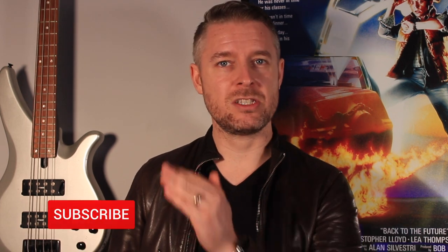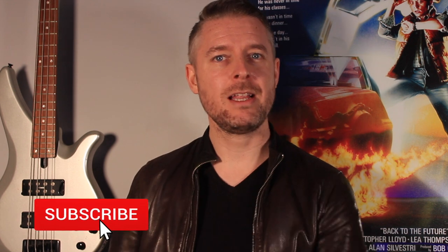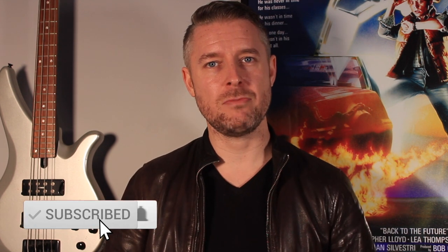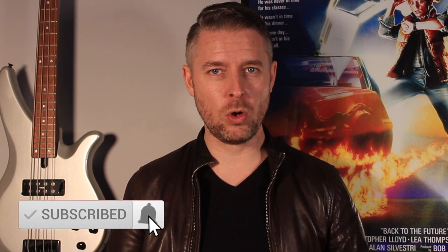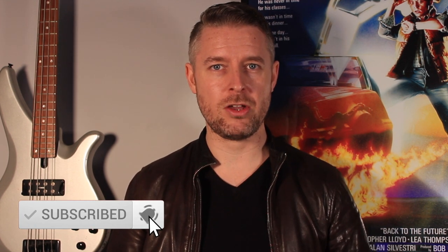But before we do that, please remember as always to subscribe, clicking on the notification bell there to be kept up to date with all of my video releases.